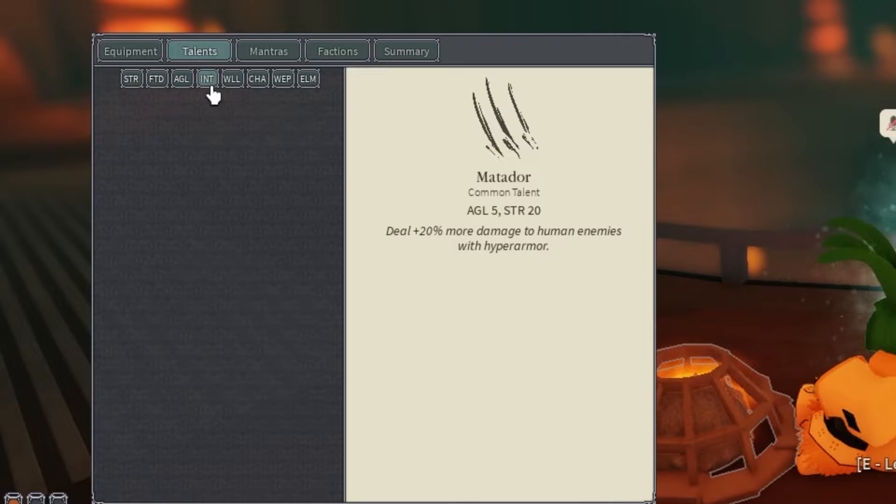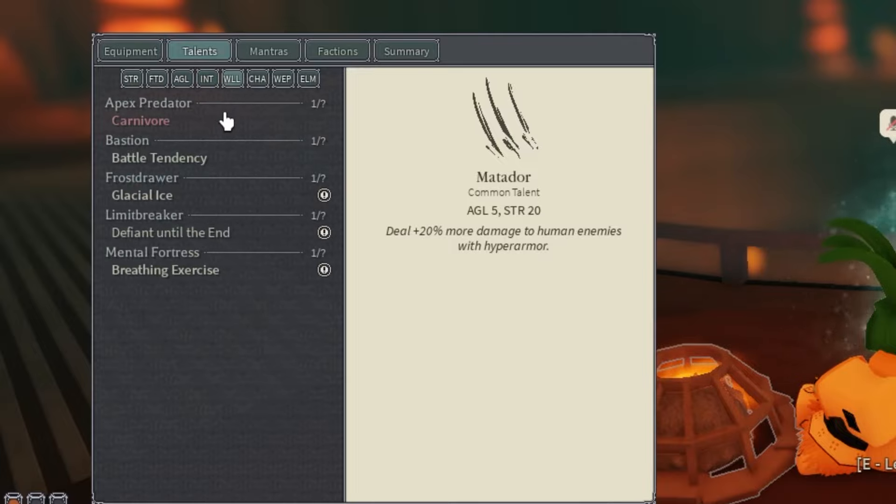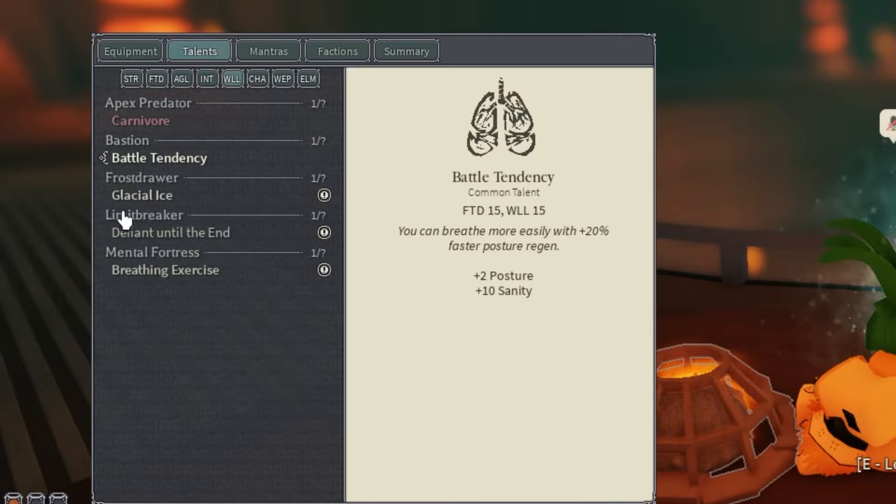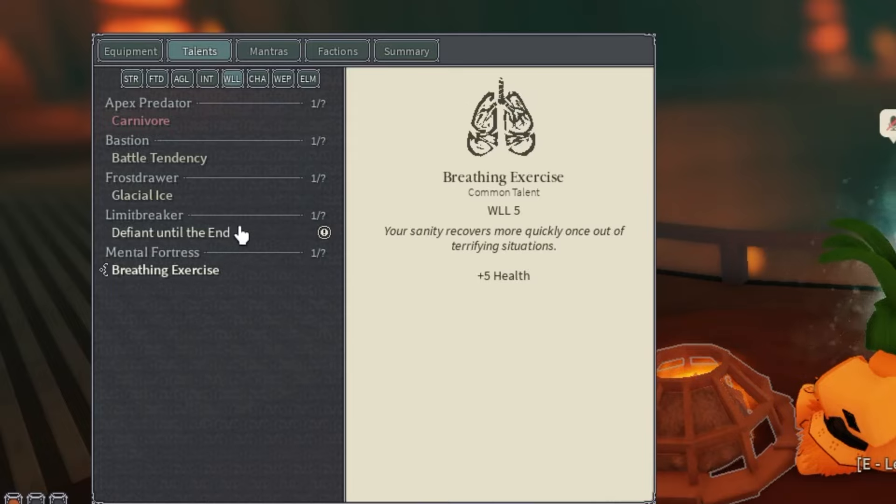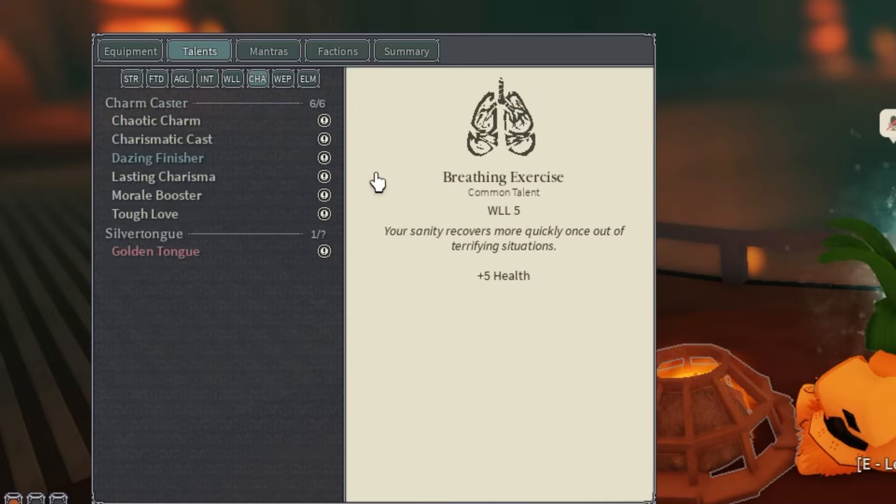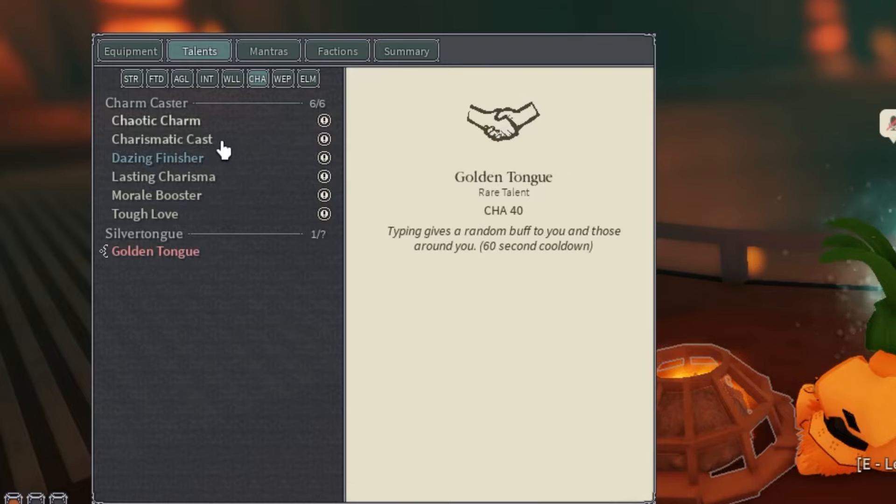For Intelligence, we have no cards. Willpower has Battle Tendency, Glichal Ice, and Breathing Exercise. On Charisma we got Dazing Finisher and Golden Tongue. Just make sure you guys do get this weapon.